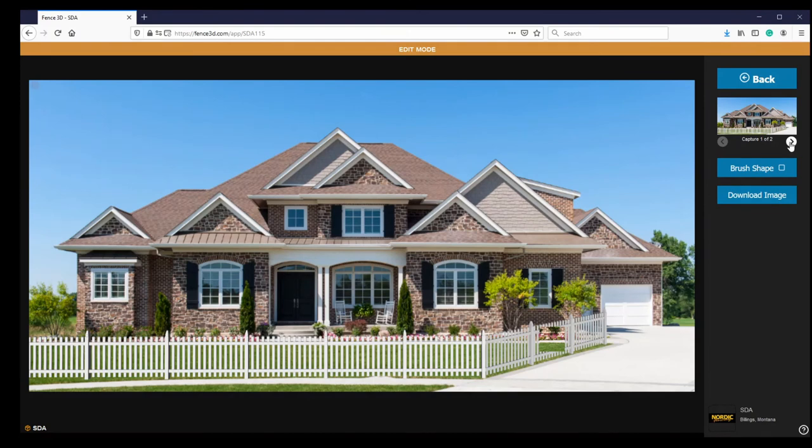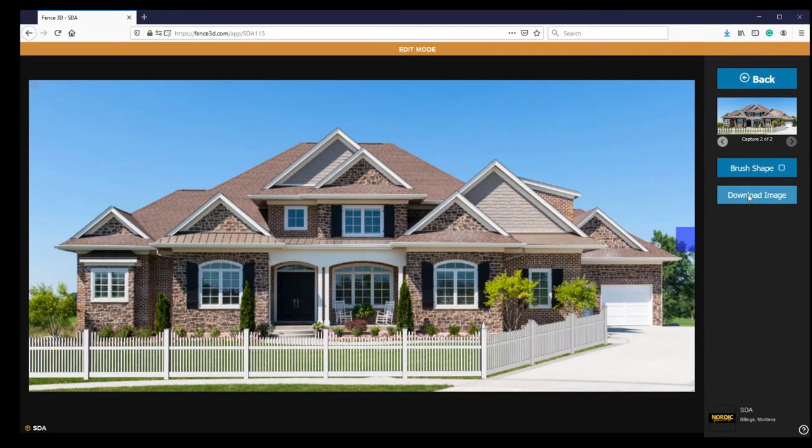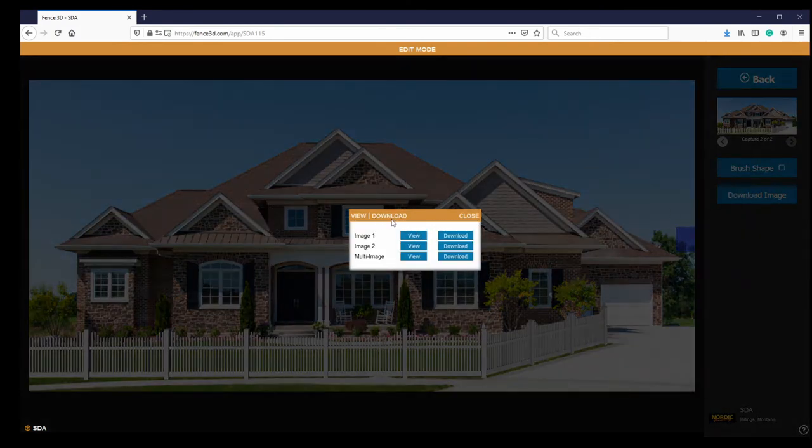The final step is viewing and downloading your image or images. Select the Download button. This opens a window where you can choose to view or download your edited image. The multi-image option will create a compilation of all your current images.